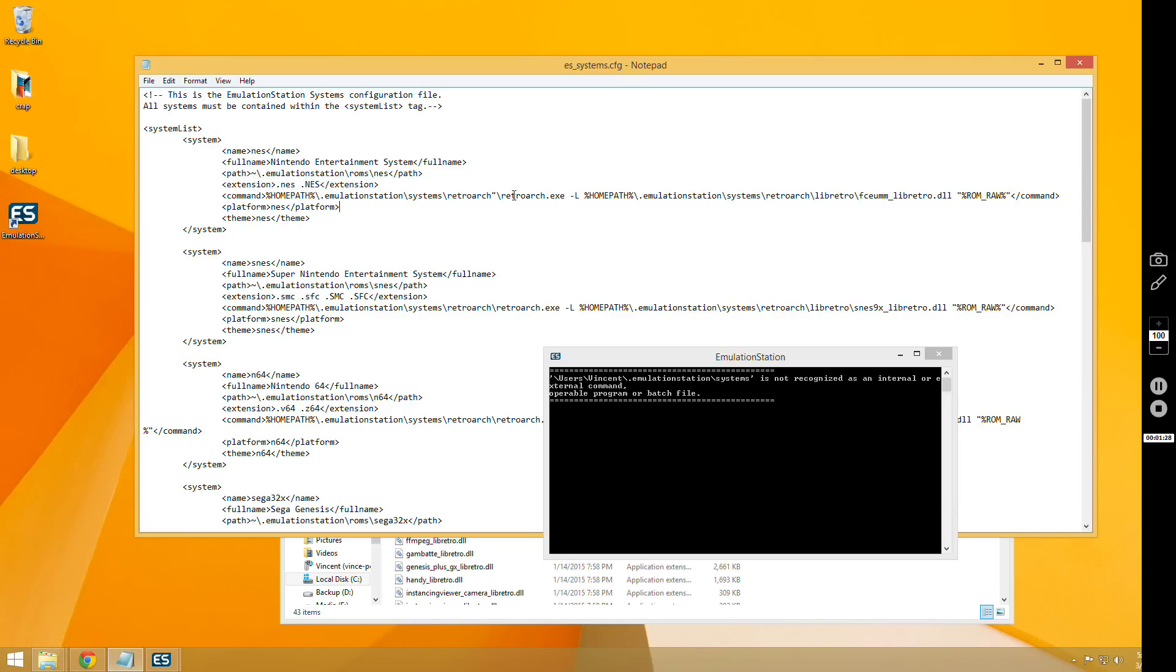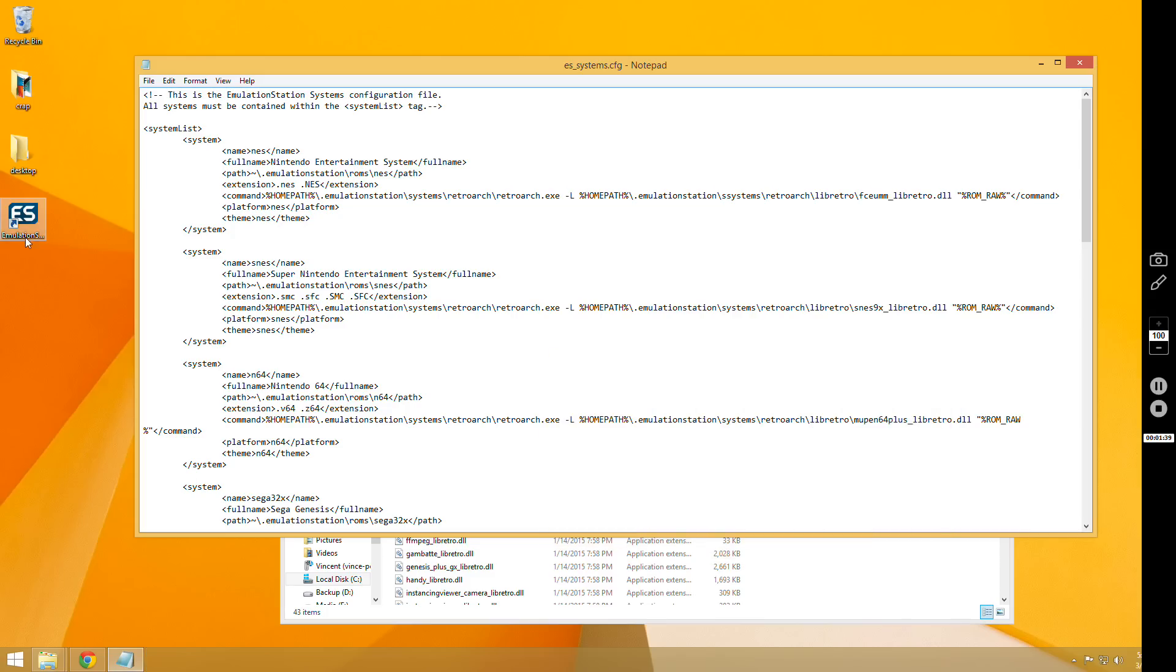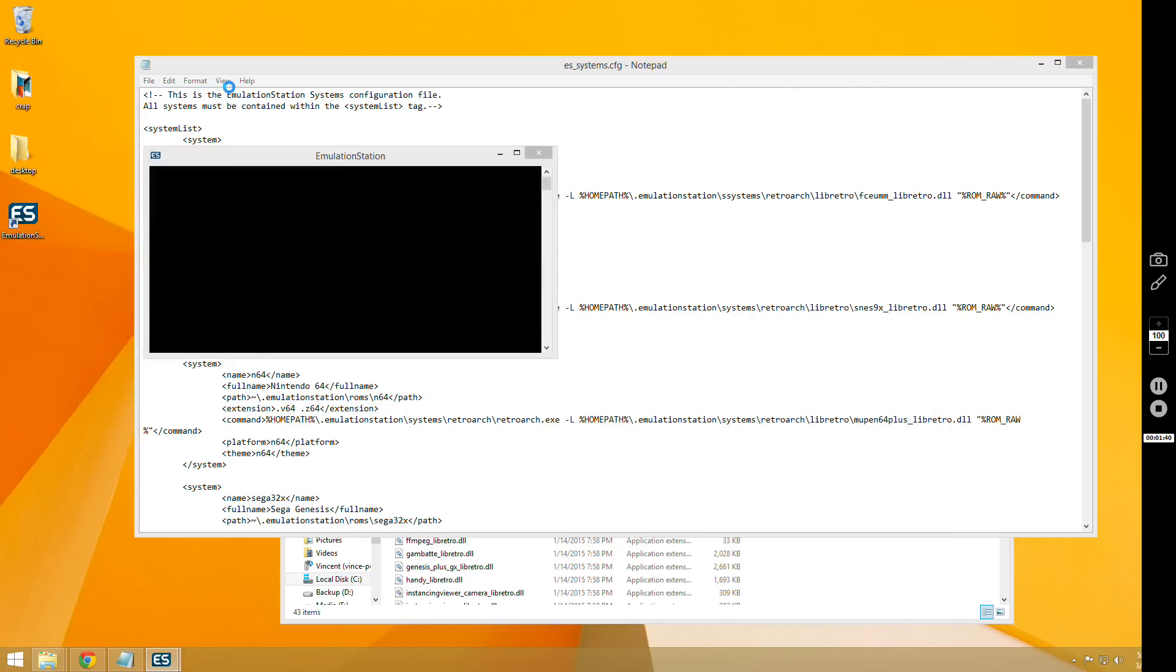So the next issue, let me get rid of that quotation mark. The next issue that I see a lot is this one, and I'm just going to mess up my config file so I can replicate the error.